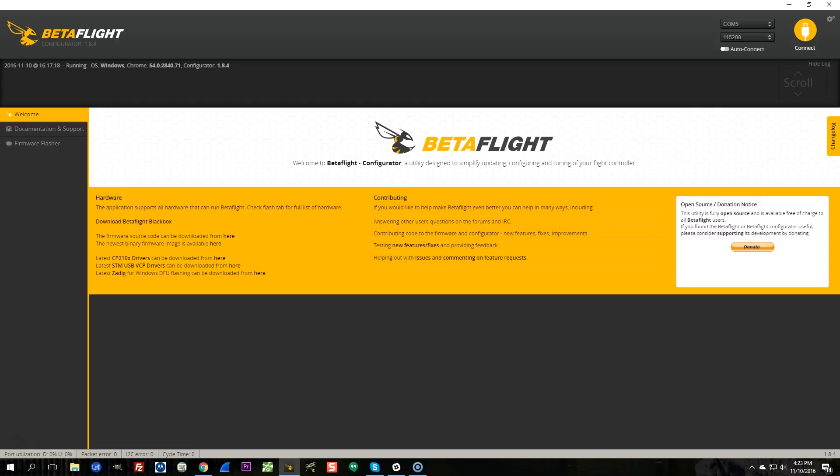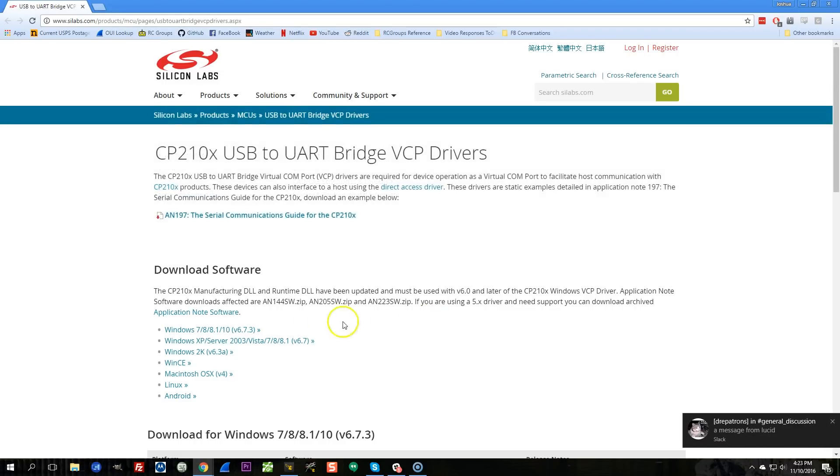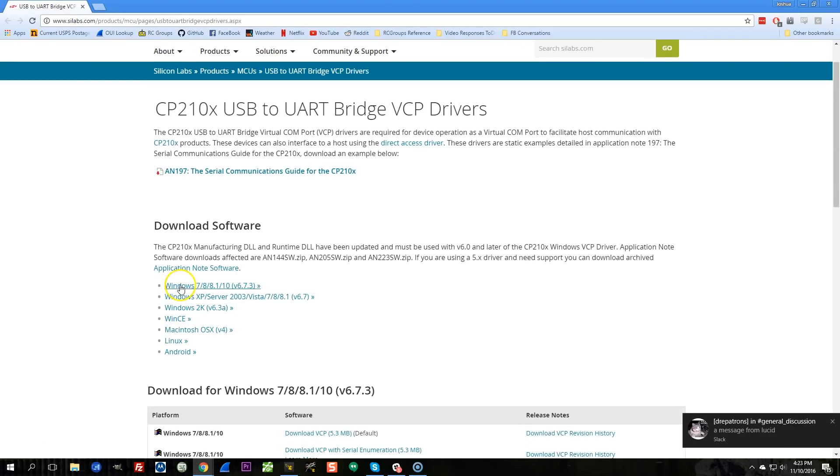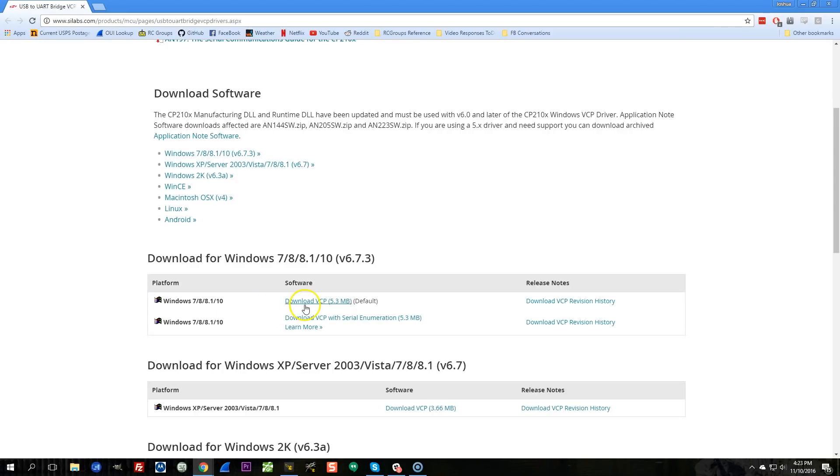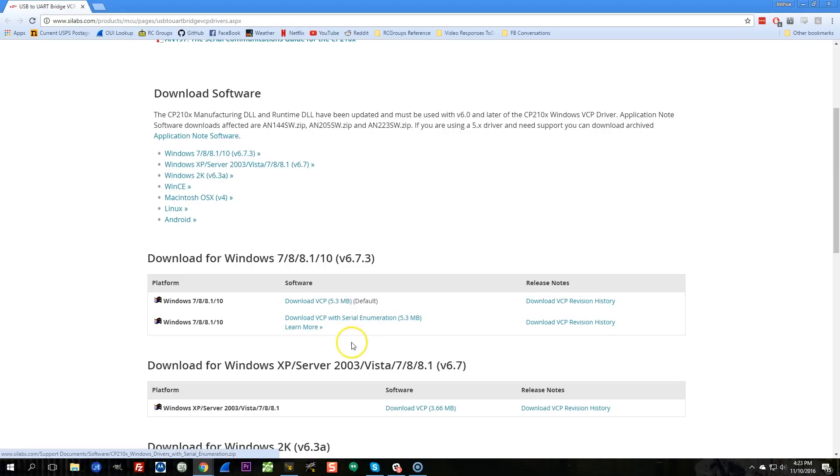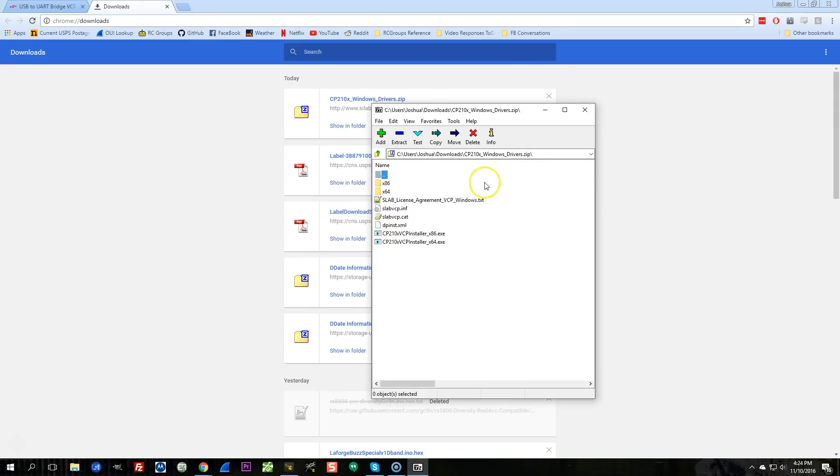The first thing you need to do is you need to install the CP210 drivers, which are downloaded from here. And you can download these drivers for your operating system of choice. So we're going to download VCP right here. You do not need to download VCP with serial enumeration. You don't want that. Download VCP and install.